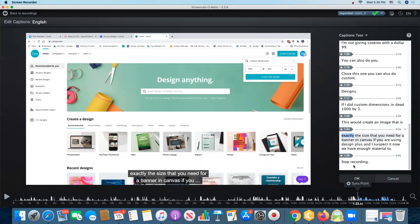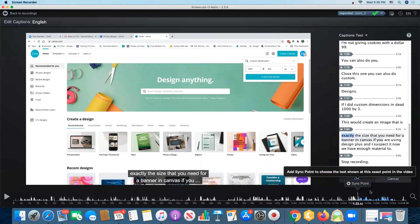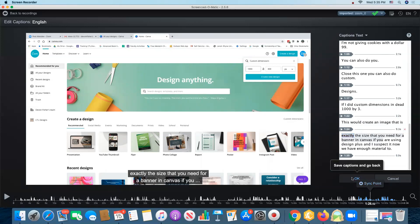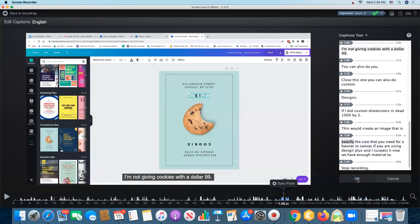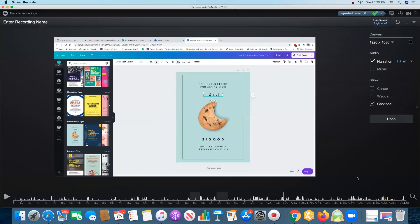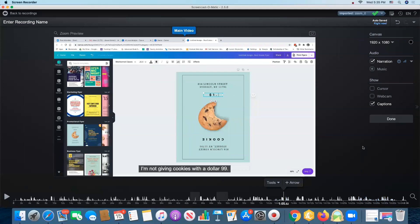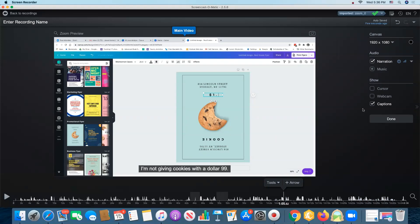If I am simply going to upload this to Screencast-O-Matic, I do not need to do that. I can just click OK. I need to close my sync point here, it's getting in the way.